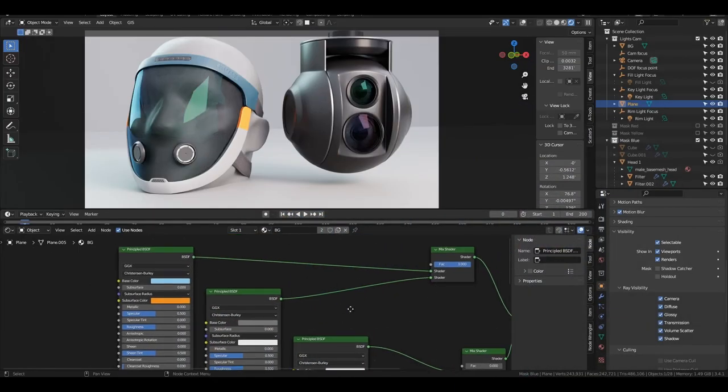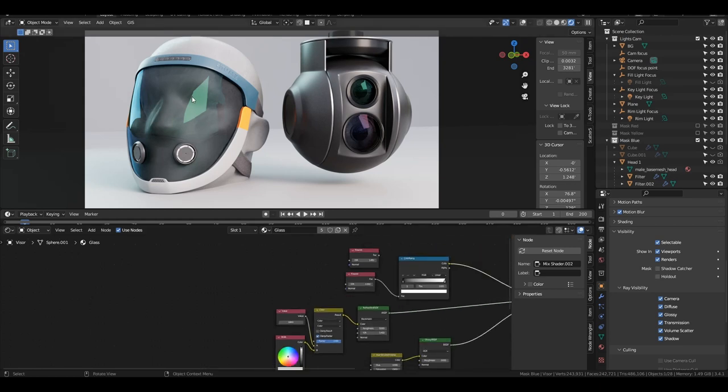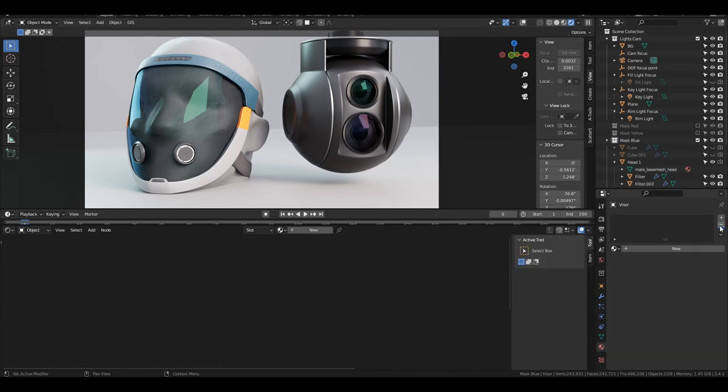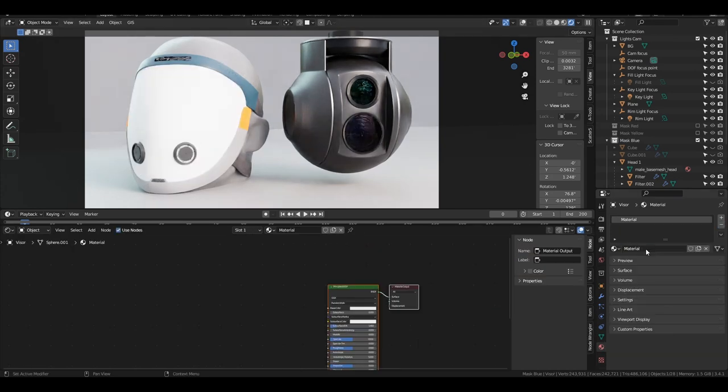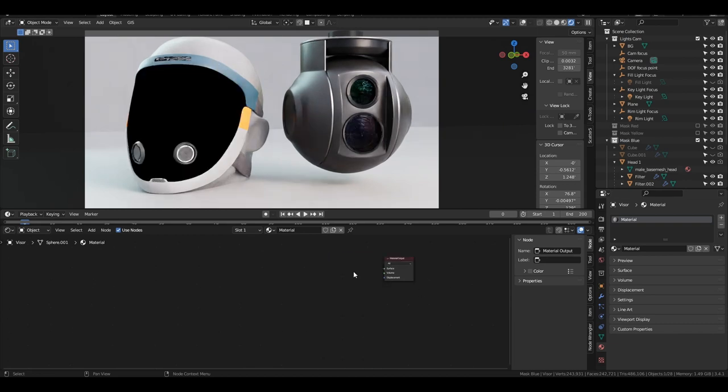We're actually going to want to take the glass shader and split it up into its component parts so that we can colorize just the reflections and not the refraction portion of the glass. And let me show you how to do that. So let's create a new material for our helmet glass here. Let's get rid of that new material. Delete this.